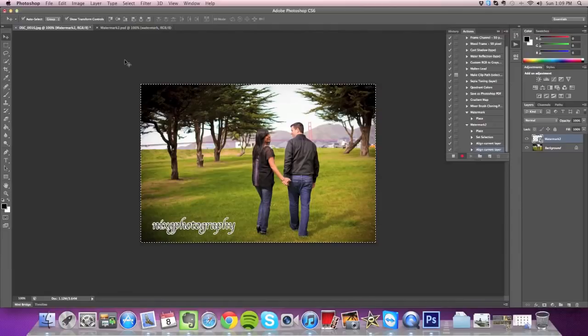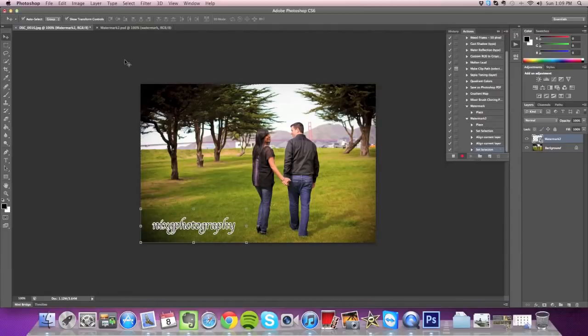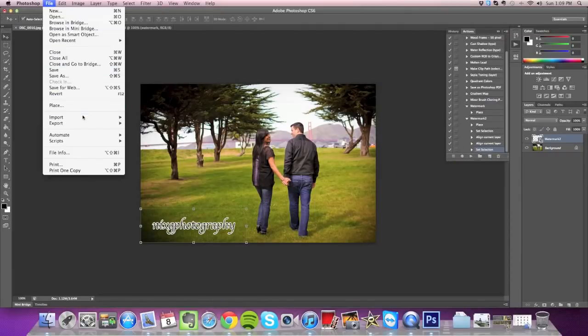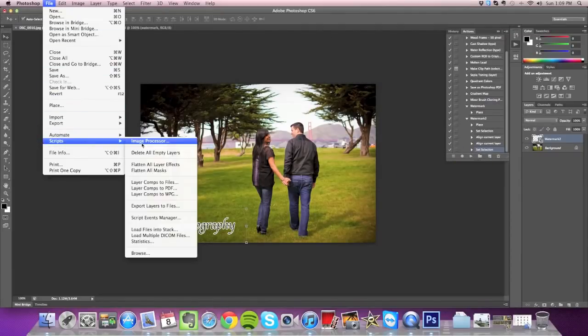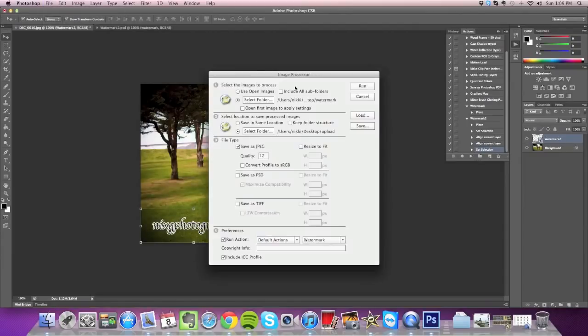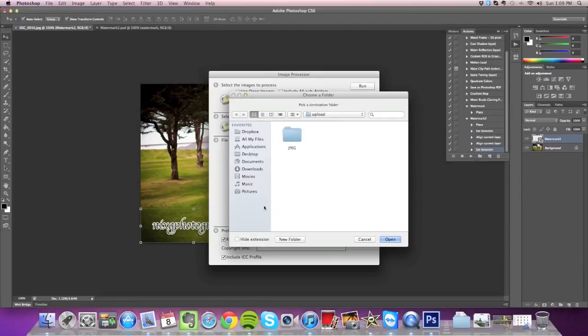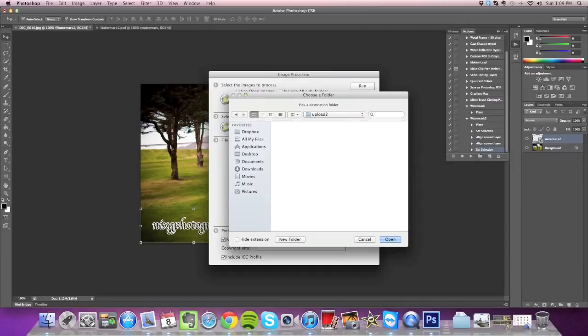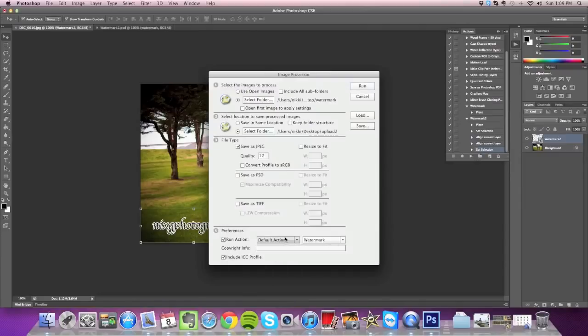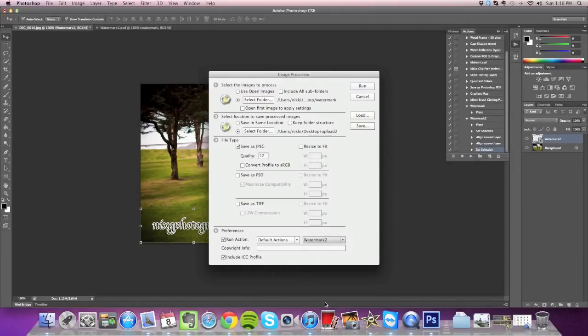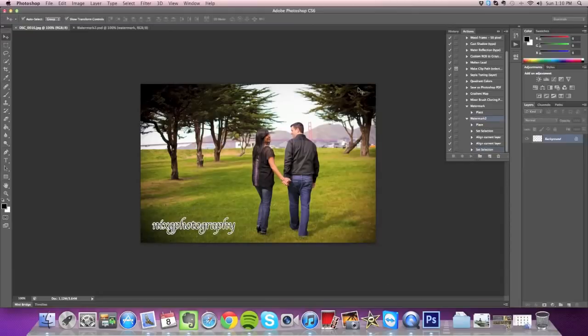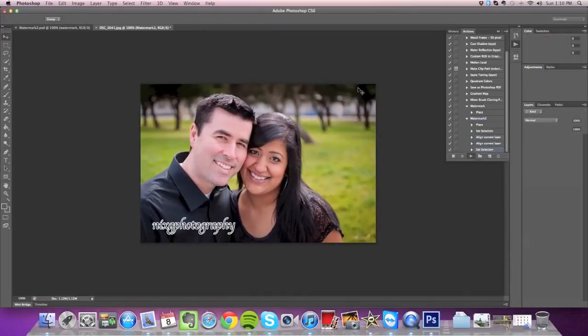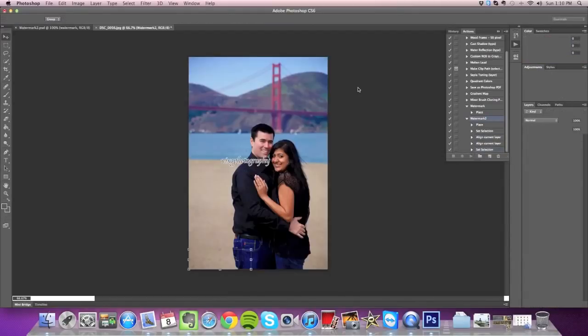So now we can stop recording, and then run the image processor script, just like before. We're going to be watermarking the same pictures, but we're going to be saving the watermarked pictures in a different folder. I'm just going to create another one called Upload 2. And then I'm going to choose the Watermark 2 as the action to run.